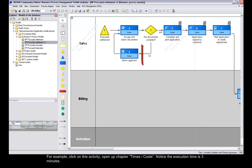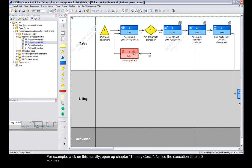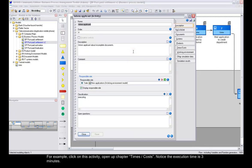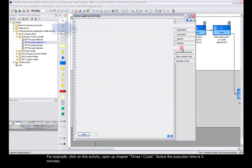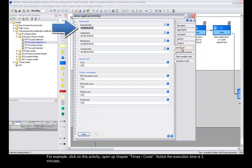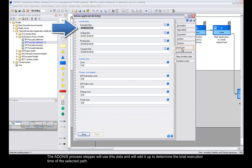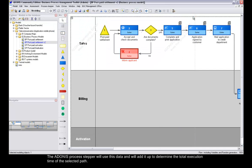For example, click on this activity. Open up Chapter x Costs. Notice the execution time is 3 minutes. The Adonis Process Stepper will use this data and will add it up to determine the total execution time of the selected path.